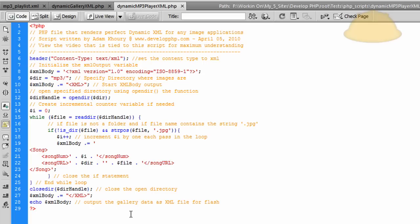I wanted to put this script out just in case some people had a little bit of trouble manipulating that first file I put out for galleries, to echo out the right data for MP3 players. Basically all I did was go in and change the directory. If you didn't see the first lesson on this I suggest you go and see that. I changed the directory file — all I did was change the directory to the mp3 folder.